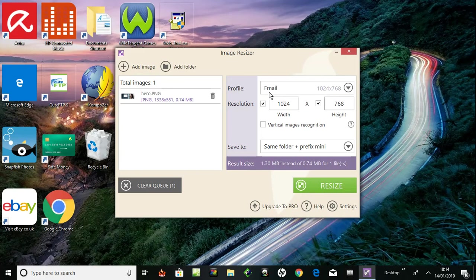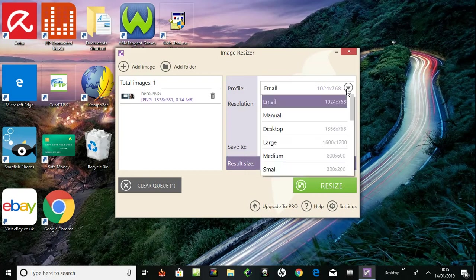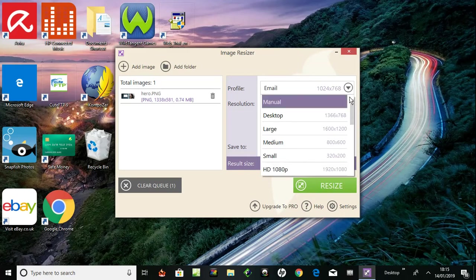Here we have a drop-down menu, so it could be a list here. Okay, and there is desktop large, medium, and so on.